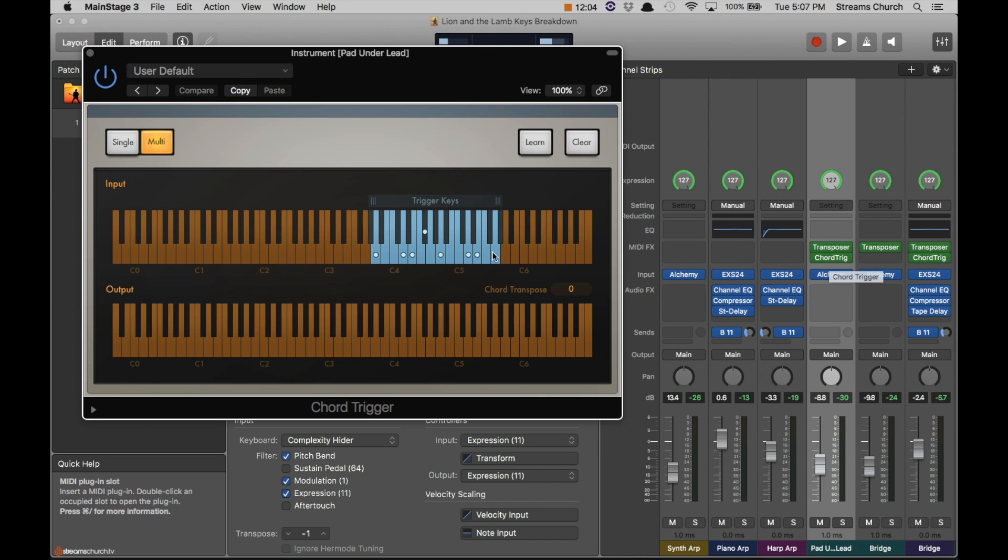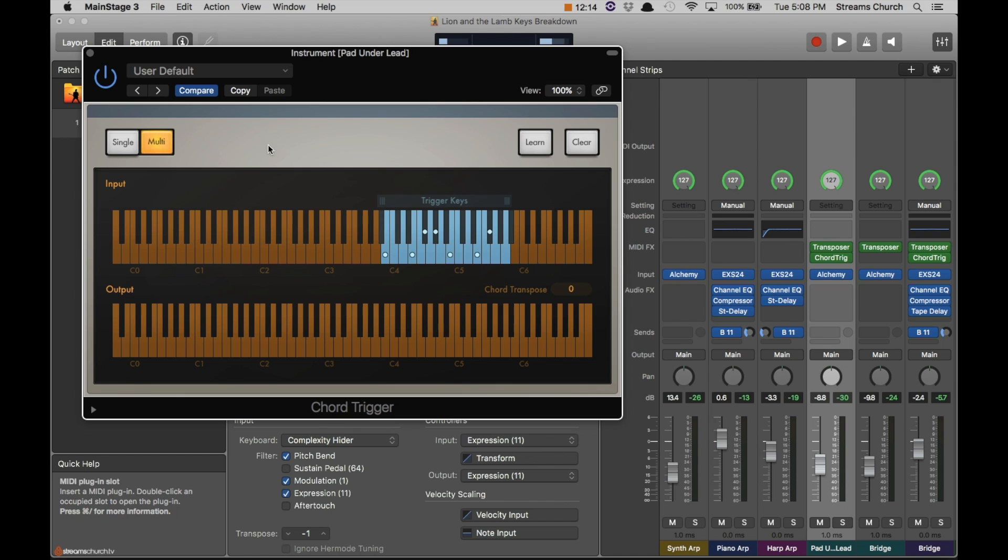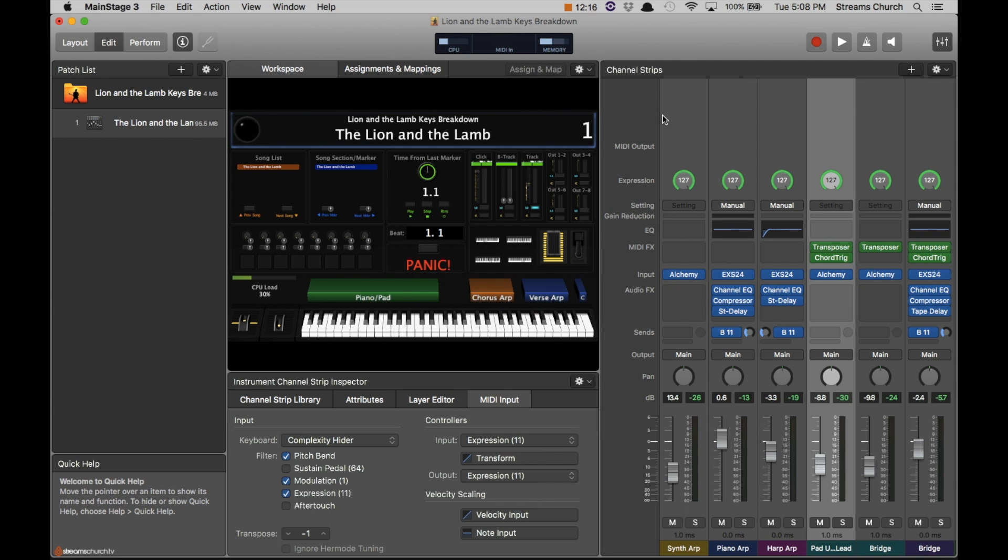Now there's another thing that you'll want to do as you go through all these channel strips. You'll also want to check out the chord trigger. So the chord trigger pulls up. Most of these, the first note you see will be the root note. So in this case it was A. We're just going to shift this up to B.